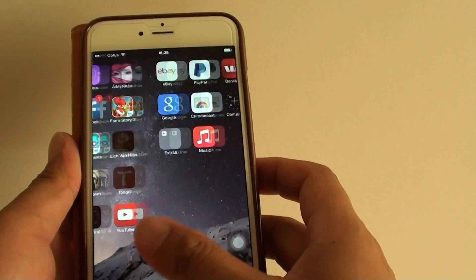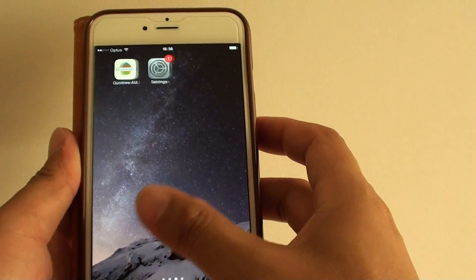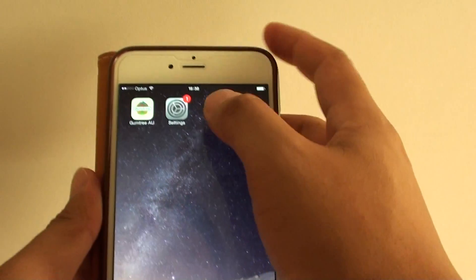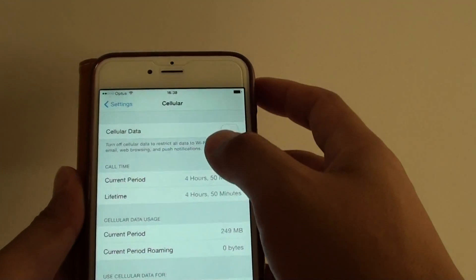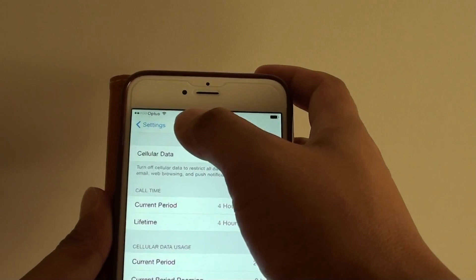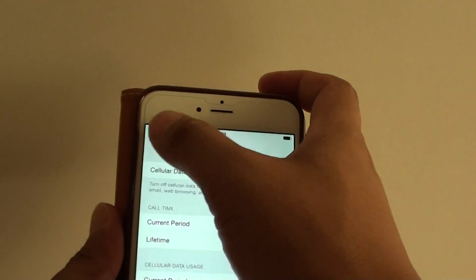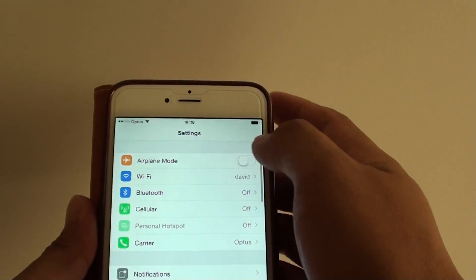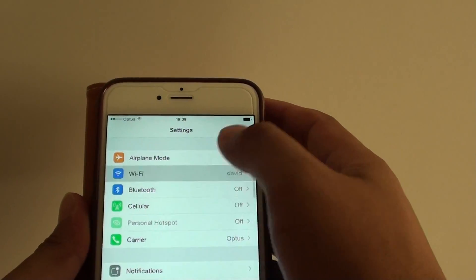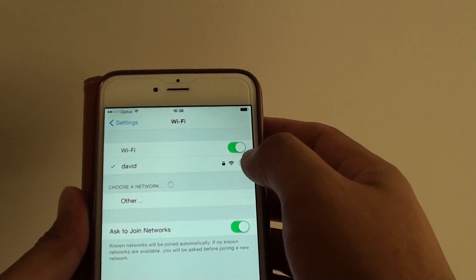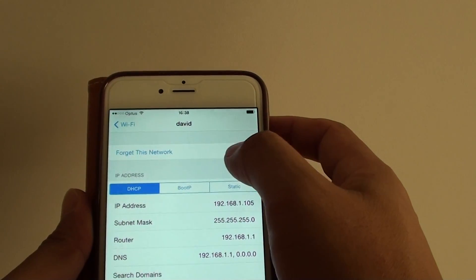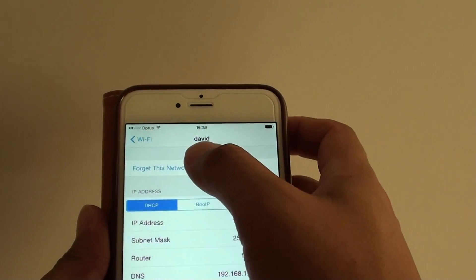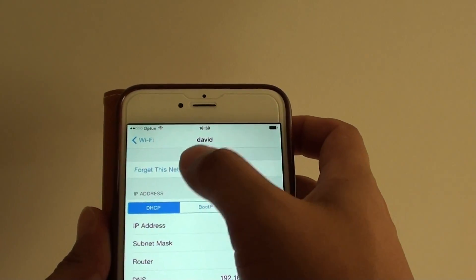Then go into settings. In settings, you want to tap on Wi-Fi and tap on the connected Wi-Fi network and tap on forget this network.